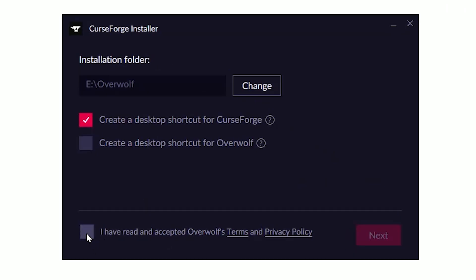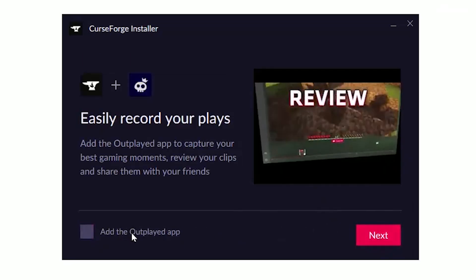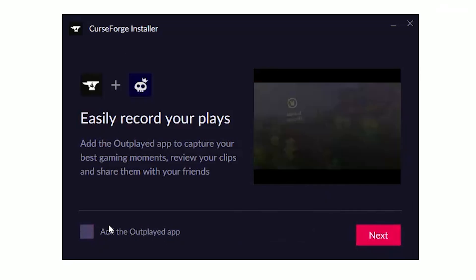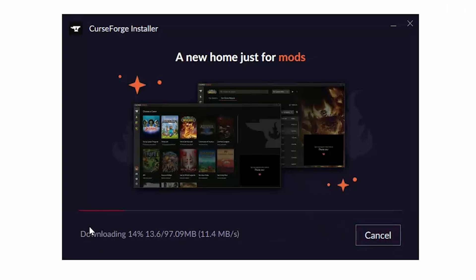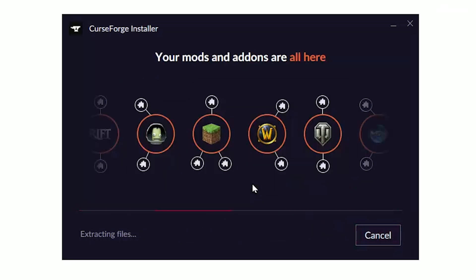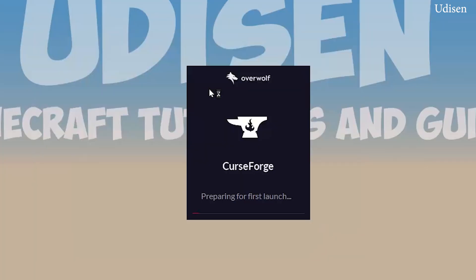After that, accept the Overwolf terms and privacy, and create a shortcut. You don't need the Overwolf application — you only need CurseForge itself. Simply skip that step and wait while the installer downloads the launcher. About 100 megabytes. After that, you'll see 'CurseForge Overwolf successfully installed,' which means you've successfully installed it.